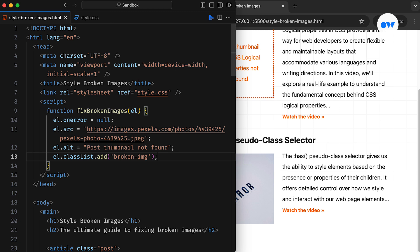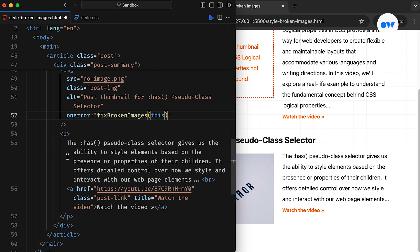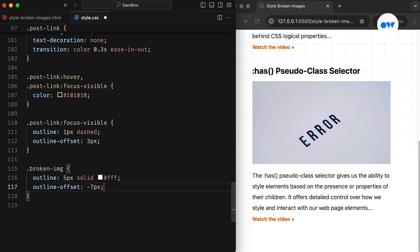There are other ways to achieve the desired results and keep the script at the bottom of the page or in an external file, but for the sake of this tutorial, we're keeping things simple. The next step is to call the function whenever an error event is triggered. Finally, we can style the newly added CSS class to align with our project guidelines.